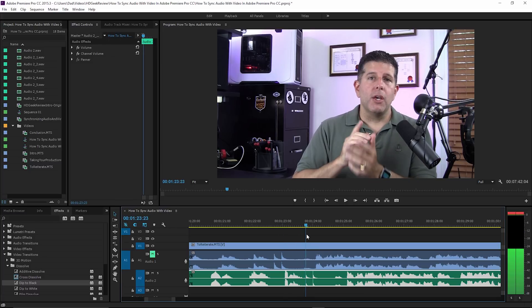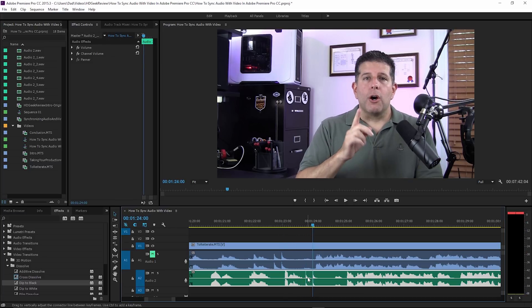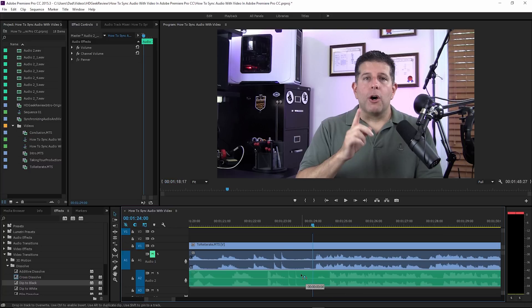I can match those with the ones in the bottom. Here's clap number one, clap number two on my second mic. So I'm going to drag these two so that they're under these two, just like this. I'm going to manually synchronize.